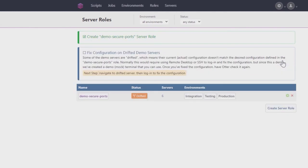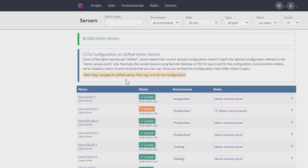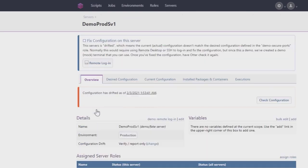You'll notice that the server with the Demo Secure Ports role currently displays its status as Drifted. This means that the server configuration does not match the desired state of configuration set by the role. In a real environment, you'd have to log into the server itself to check its configuration to see where the Drift occurred, but for this demo...